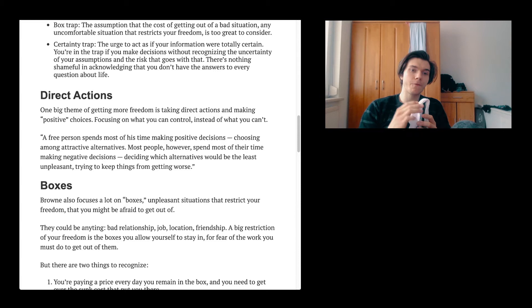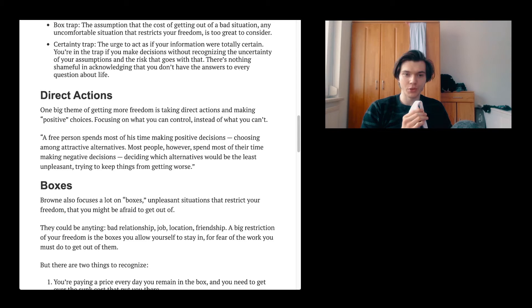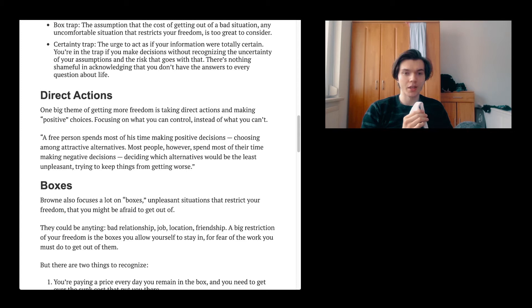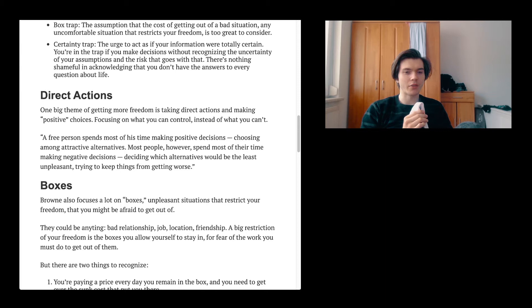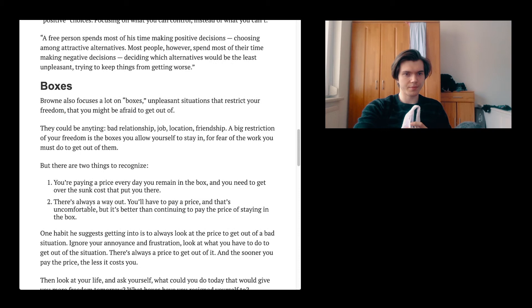Direct actions. One big theme of getting more freedom is taking direct actions and making positive choices, focusing on what you can control instead of what you can't. A free person spends most of his time making positive decisions, choosing among attractive alternatives. Most people spend most of their time making negative decisions, deciding which alternatives would be the least unpleasant, trying to keep things from getting worse. Choosing among attractive alternatives. I think that this is something pretty common, isn't it?